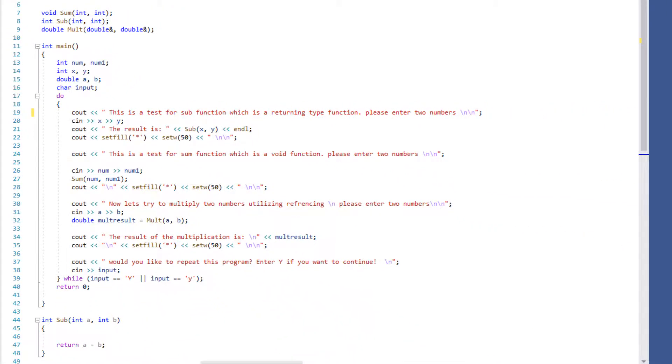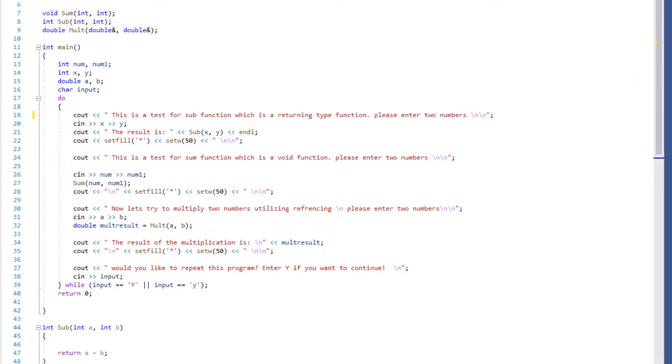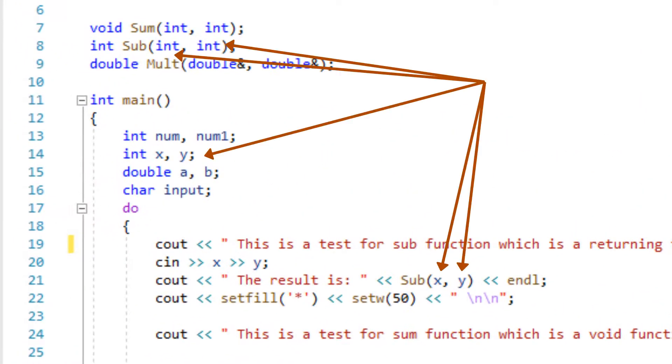I didn't put the prototypes and the functions in order to show you guys that the order doesn't matter. What really matters is to assure that the number of parameters and types matches the number of arguments and its type.